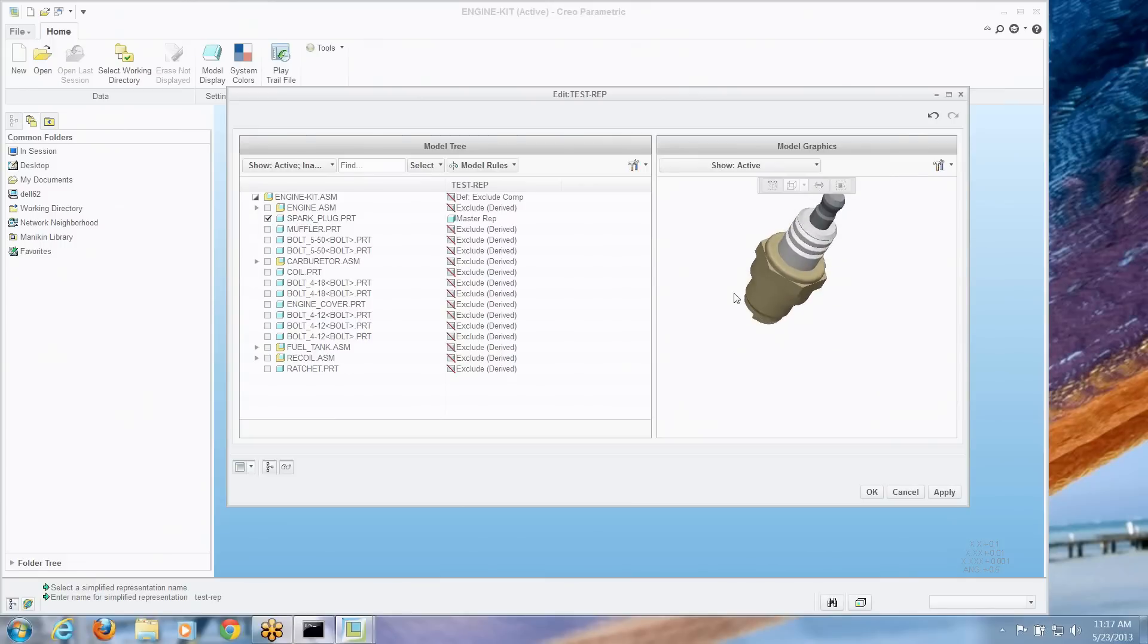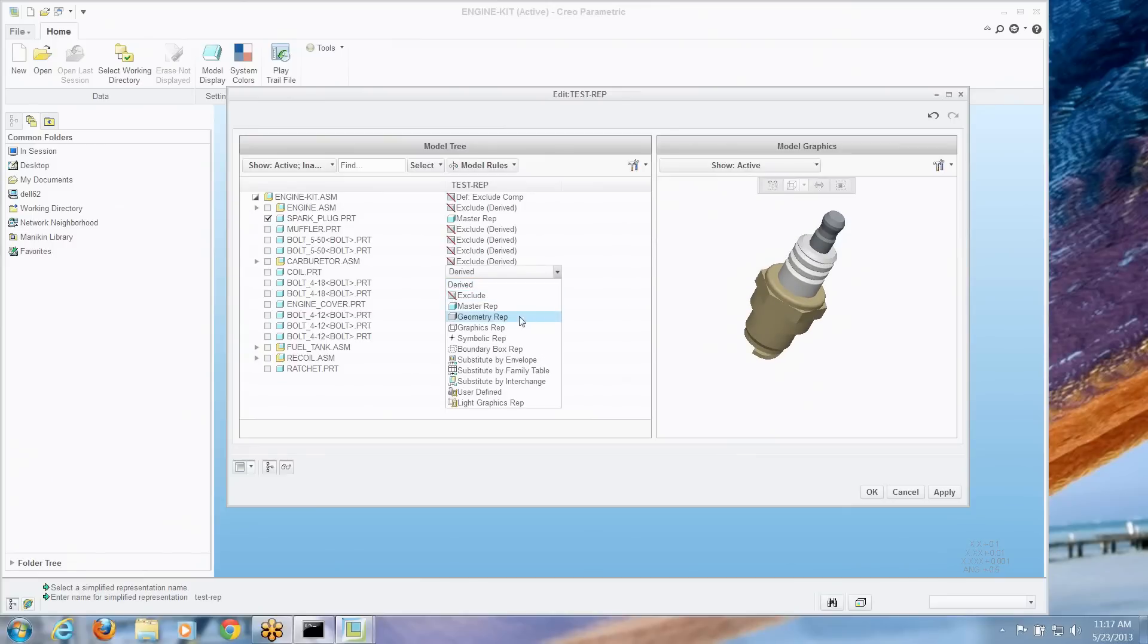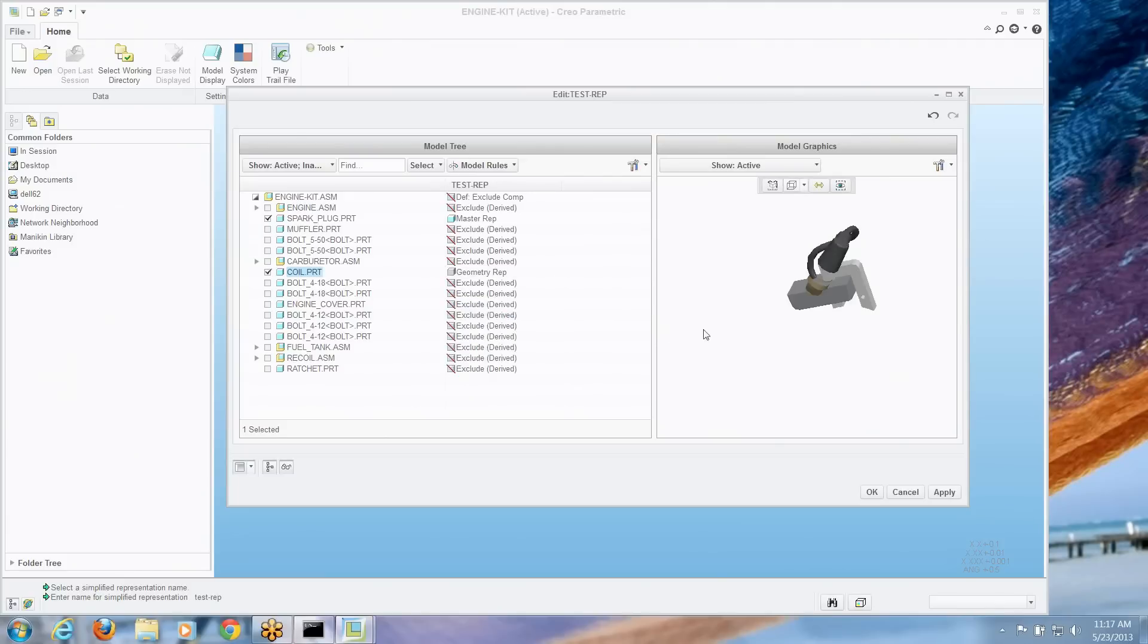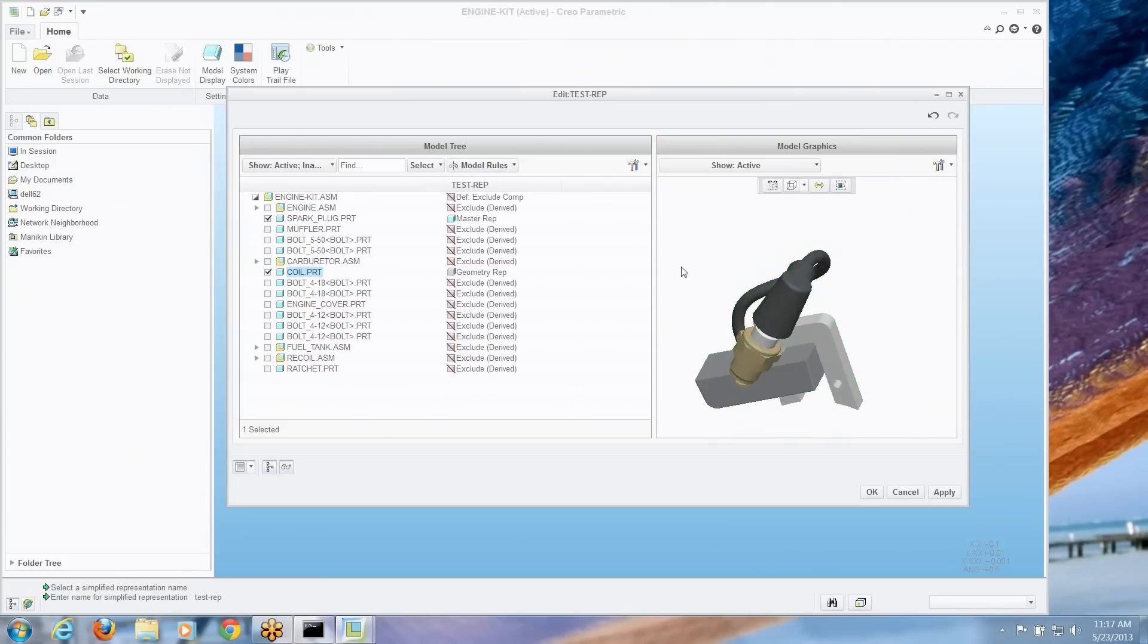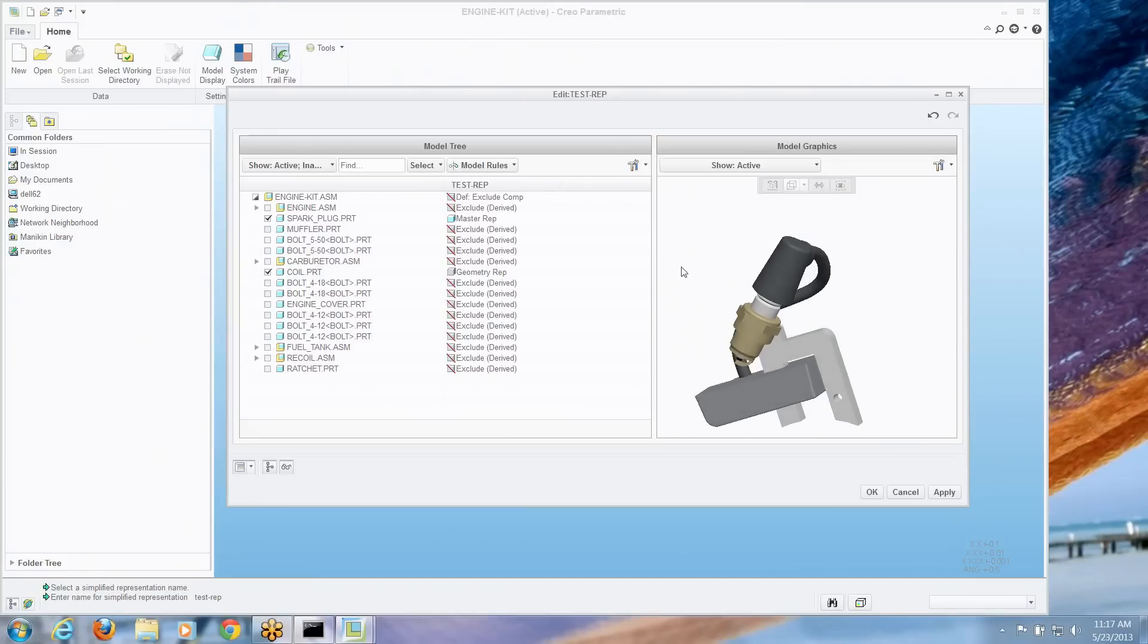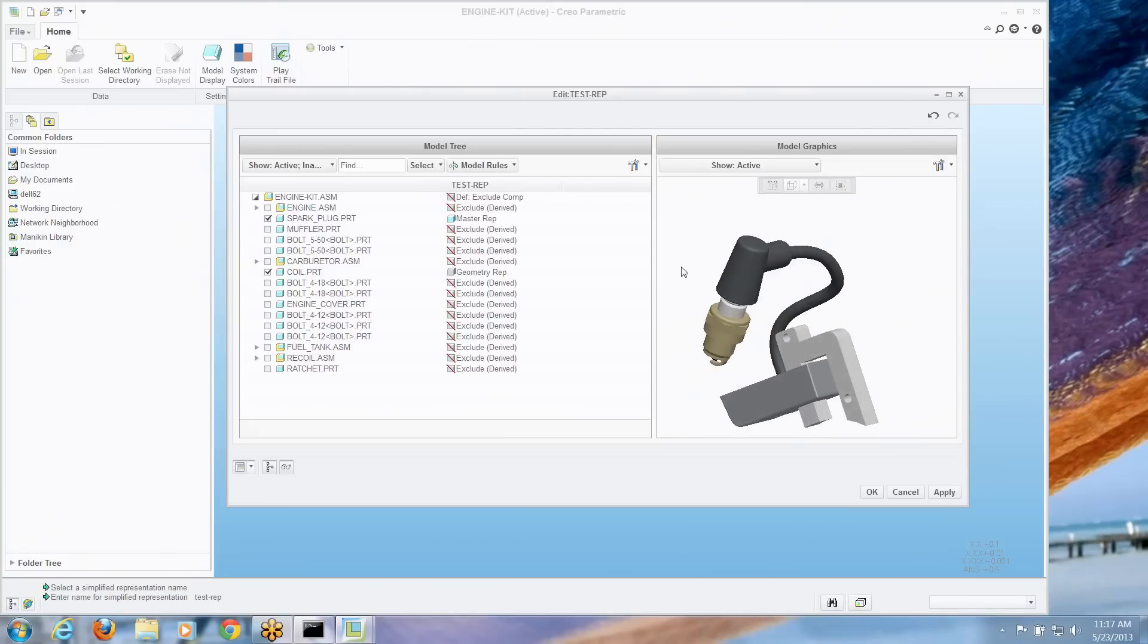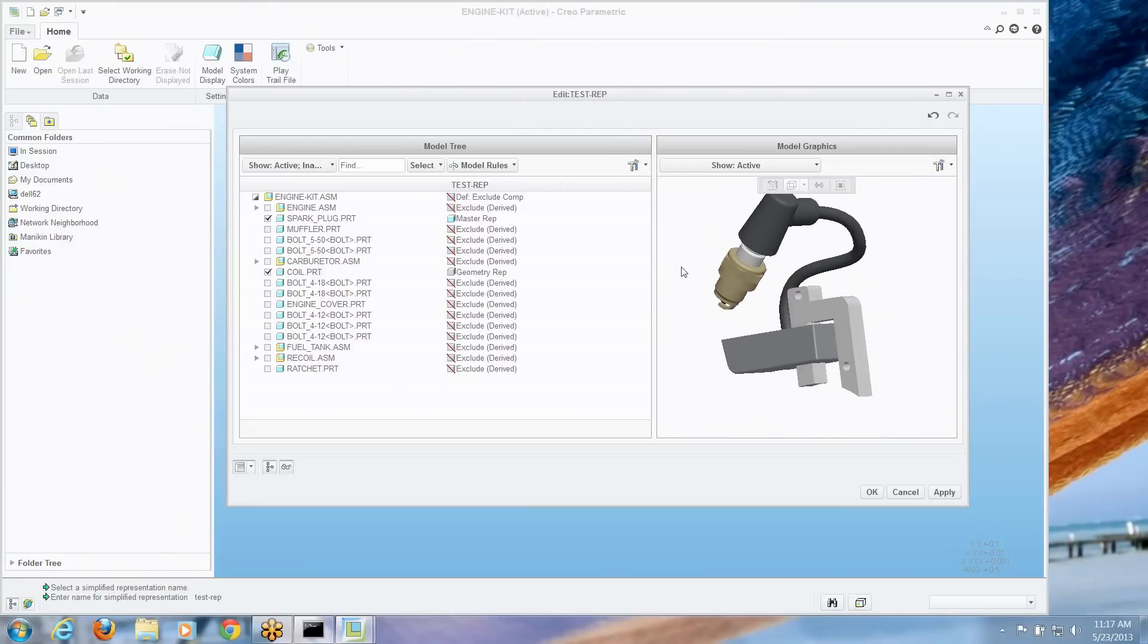And on the right hand side we see exactly what we're going to get. Maybe we want the coil in here as well. Let's make that just a geometry rep. So we have real time feedback before we ever commit to it of what we're going to get.